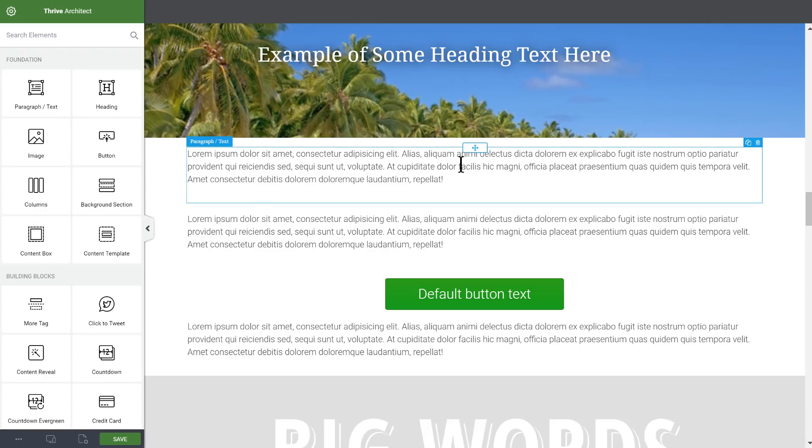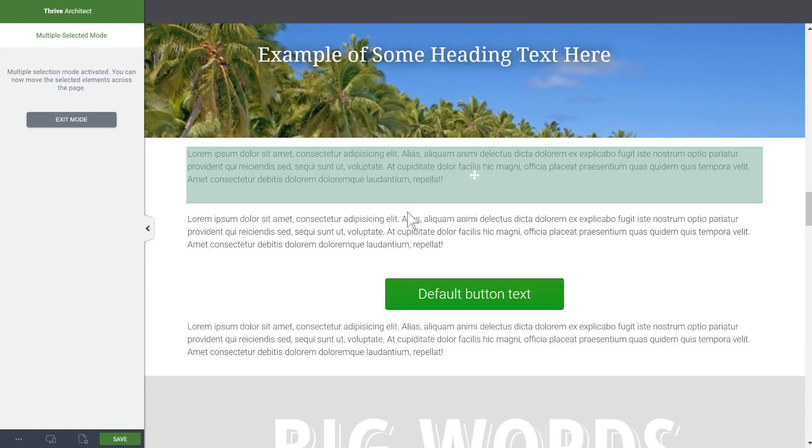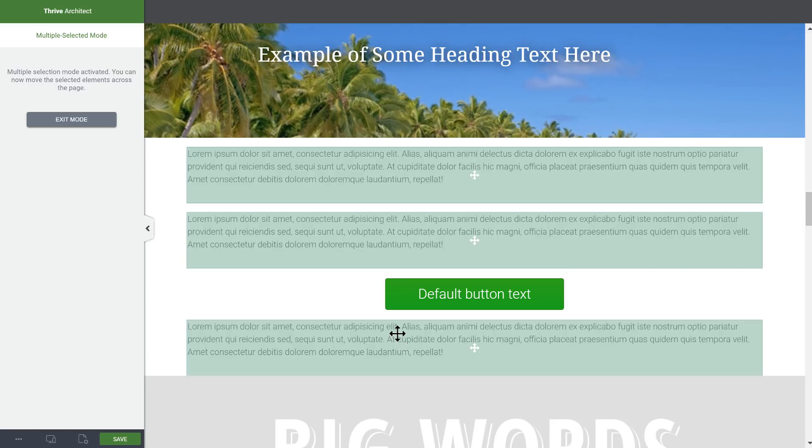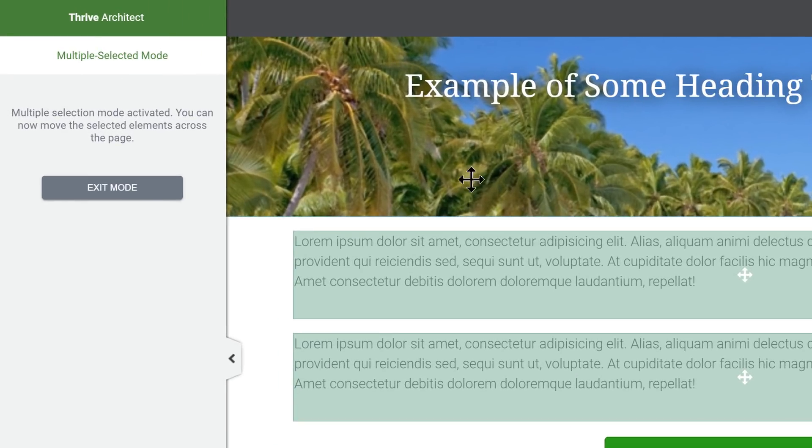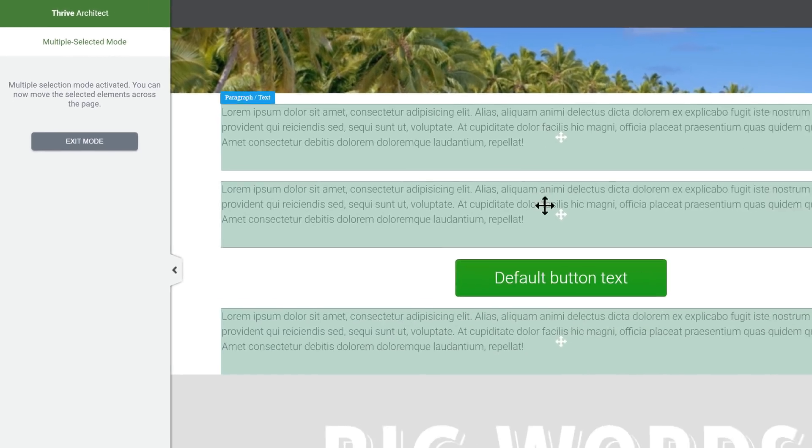The way it works is that you can press ctrl or command on your keyboard and then select multiple elements, and as you see this puts you into multiple select mode.